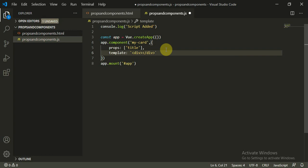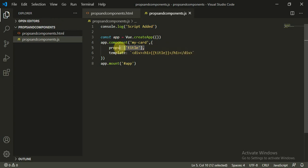We define the div structure inside the template, closing it properly to complete the component registration.